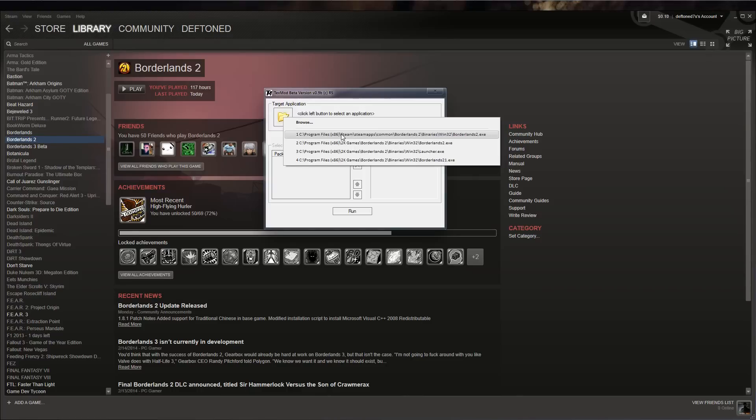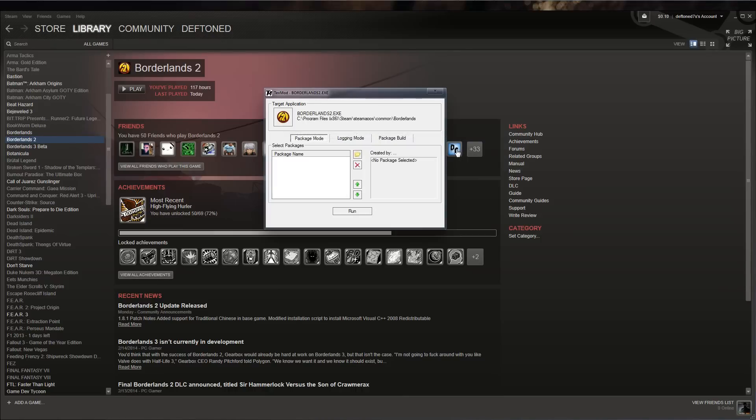If you guys have problem navigating, I'll go ahead and just have it in the description of where you want to find the files. You want to make sure you open the Borderlands 2.exe, not the launcher. Make sure it's the Borderlands 2.exe file. Once you have that loaded, you want to stay on the package mode tab.